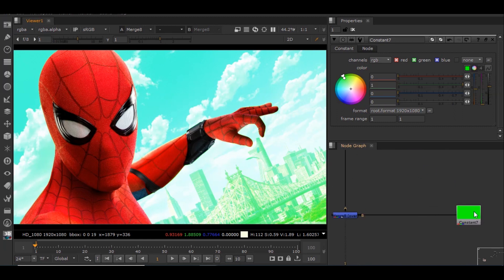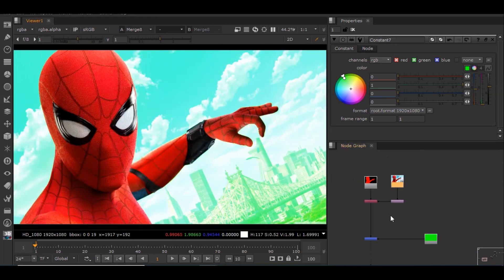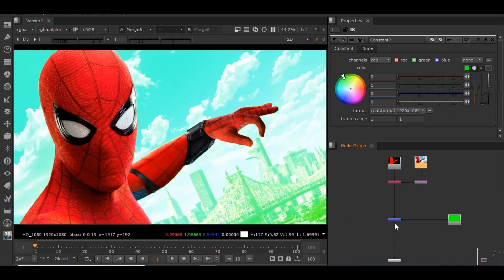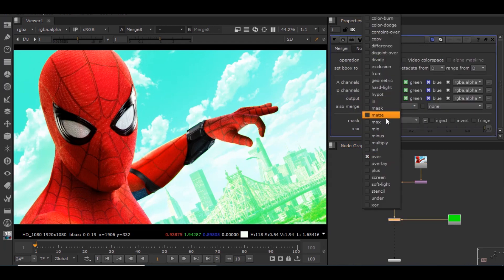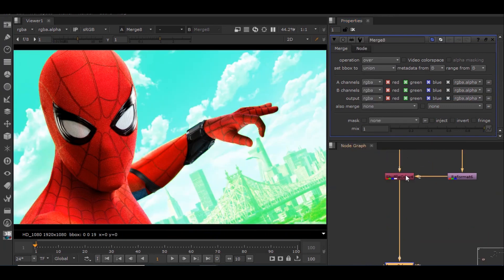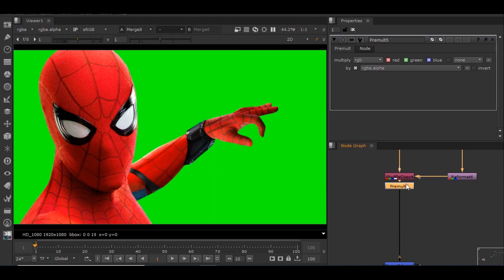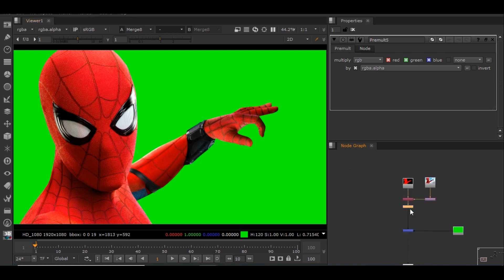Now we can see the merge operation has been done — the constant image and this image have been mixed and we get something like this. The reason is the alpha is there but there is no pre-multiplication enabled for this image. We could just go into the merge node and click 'matte', but to explain the pre-multiplication concept I'll add a pre-mult node so that the background image disappears. Now the pre-multiplication is done.